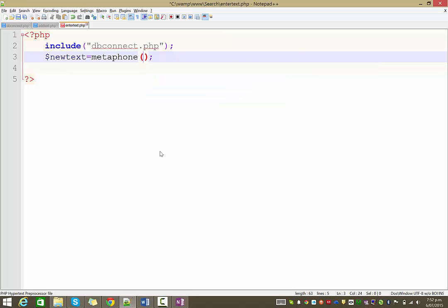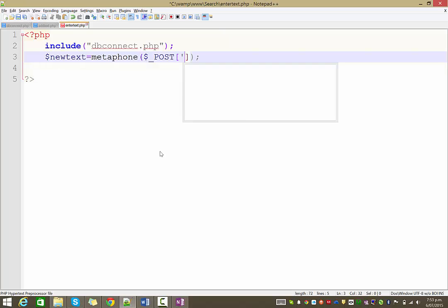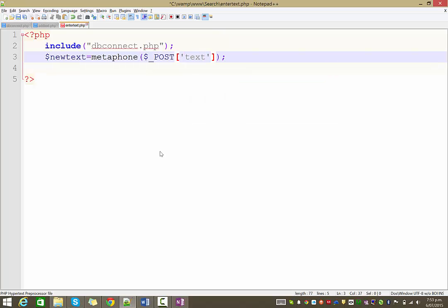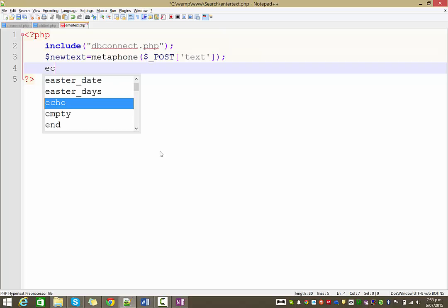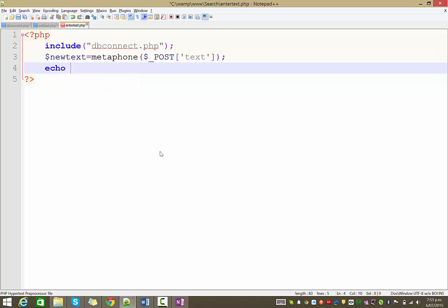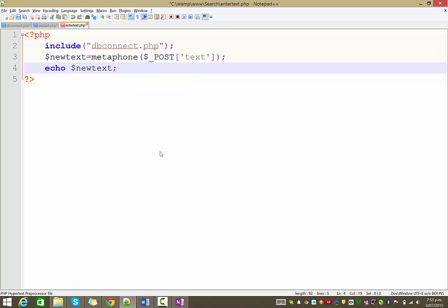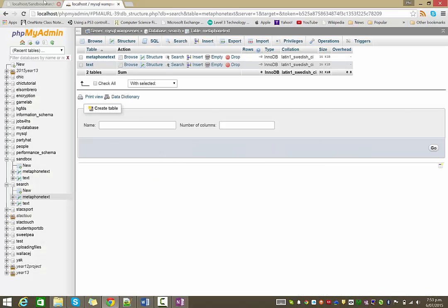And we're going to use the Metaphone function, which looks exactly like that. Metaphone with two brackets. And the thing that we're actually going to be encoding is from the post array. So, dollar sign underscore post. And in square brackets, apostrophe, I think we called that field text on the previous page. And let's just echo that variable just to really double check that this is working.